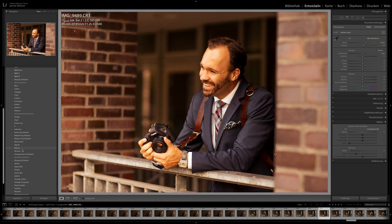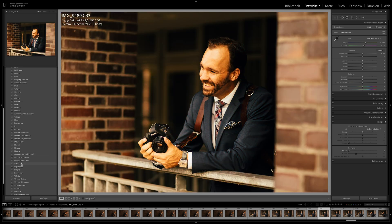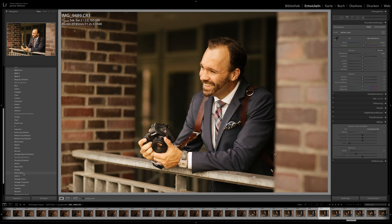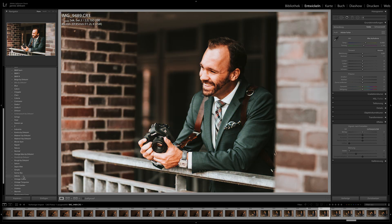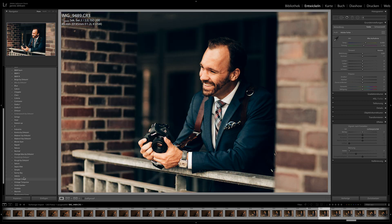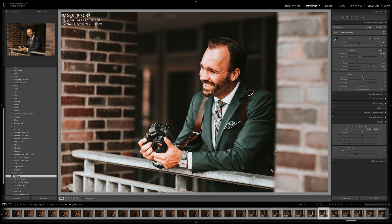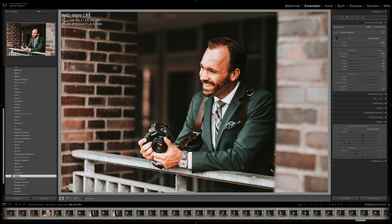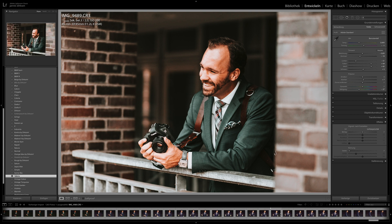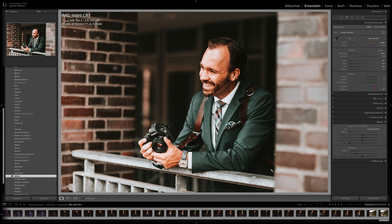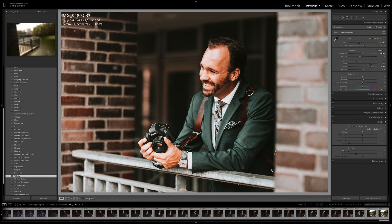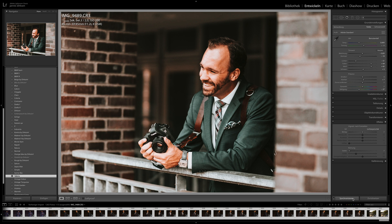For example, this preset doesn't work for portraits but looks really nice for landscape. Let's choose Valeria. I now have this image edited with just one click. I then go down and select all images to the end of the folder, then synchronize everything.